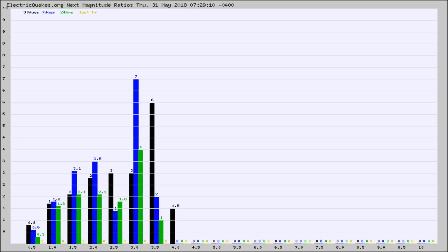Again, the black column is 30 days, blue is 7, green is 24 hours, and gold is in the last hour.